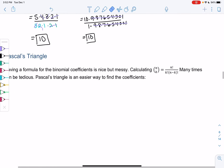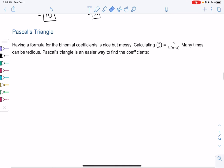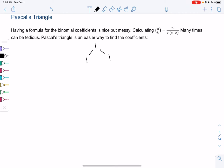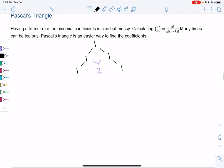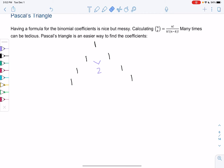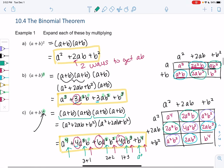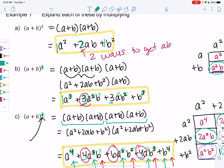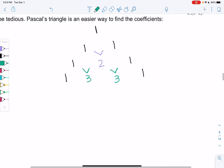Let's look at Pascal's triangle — the binomial coefficients. Having a formula is nice but messy, so here's a cool shortcut. We start with a 1 at the top and build a triangle: 1 1, then 1 2 1 — the outside is always 1 and on the inside you add. So 1+1=2, then 1+2=3 and 2+1=3, giving 1 3 3 1. Notice the coefficients for (a+b) squared were 1 2 1, and for cubed were 1 3 3 1 — exactly what we got in the triangle!